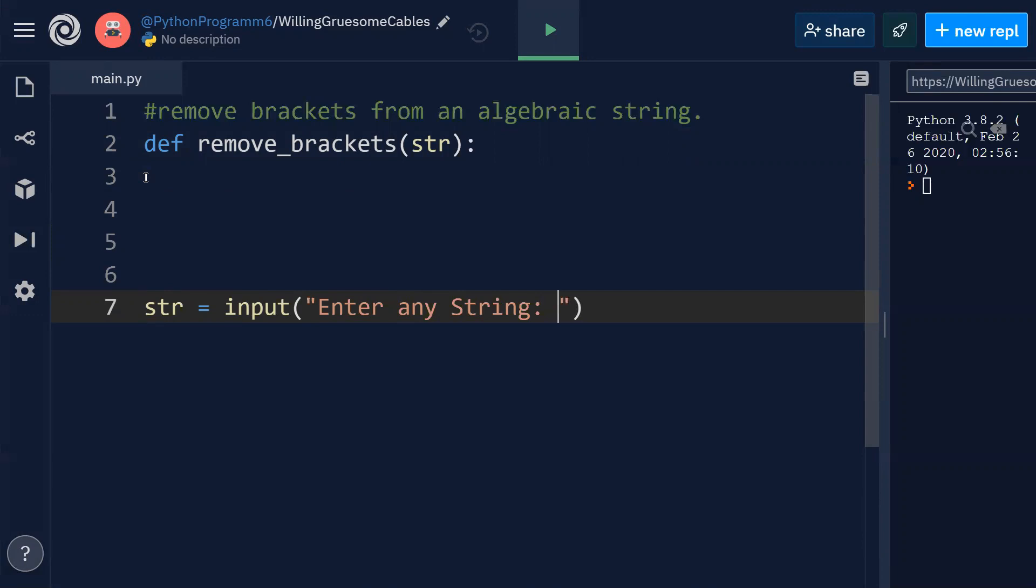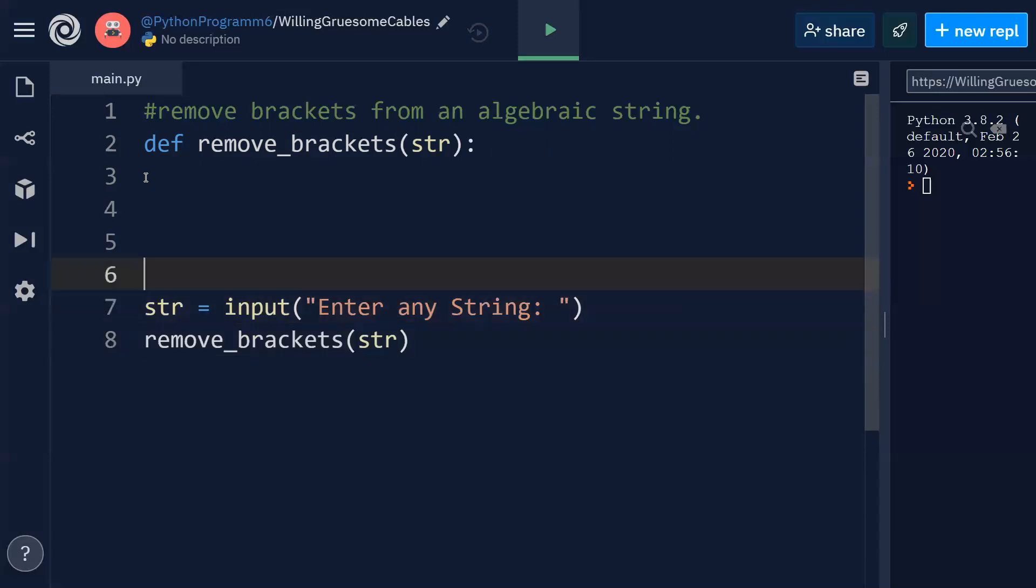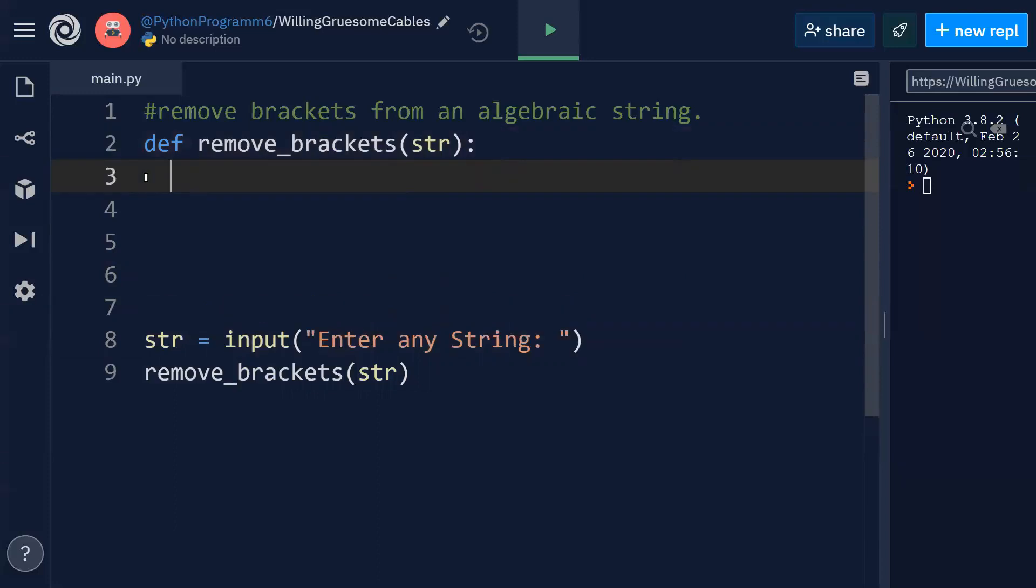So once the user enters this string, this particular string must be taken into consideration and this string is passed as a parameter to the function called remove_brackets. And this remove_brackets function is going to remove the brackets and display the corresponding string without brackets.